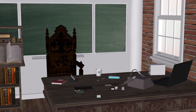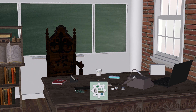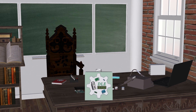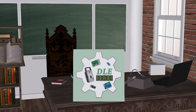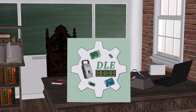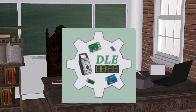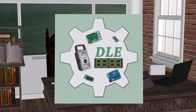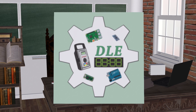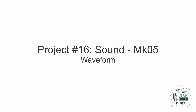Tonluke Electronics. The Alpha Geek kicking out. Project number 16: Sound Waveform MK05.